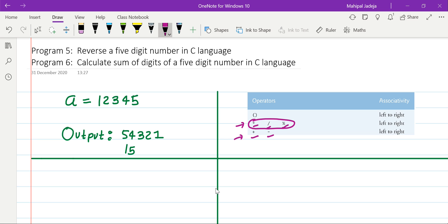That means if five operators are present in the expression, then we will first consider multiplication, division, and modulus, and then addition and subtraction. For similar types of operators — for example if you have more than one multiplication symbol — we will evaluate them left to right. The same rule is true for addition as well as subtraction.